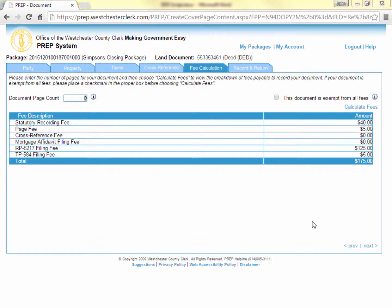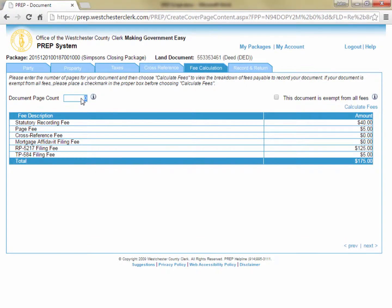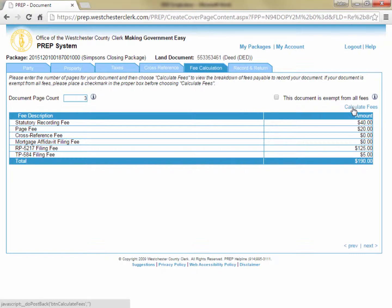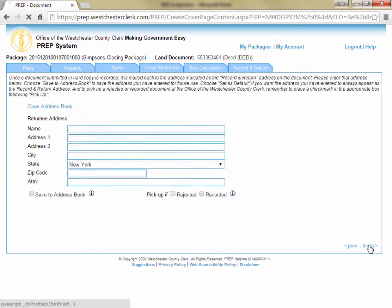On the Fee Calculation tab, the PREP system needs to know the number of pages of the document you are recording to calculate the statutory recording fee. Once you enter the page count, simply click Calculate Fees on the right to see the total amount due below. Please count only the number of pages of your deed and don't include any cover pages or tax forms. Click Next in the lower right corner to continue to the Record and Return tab.